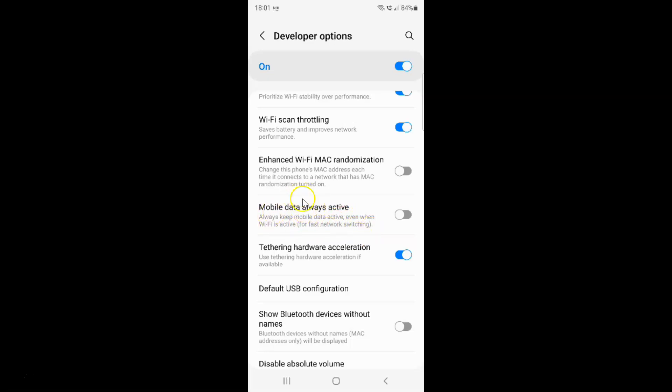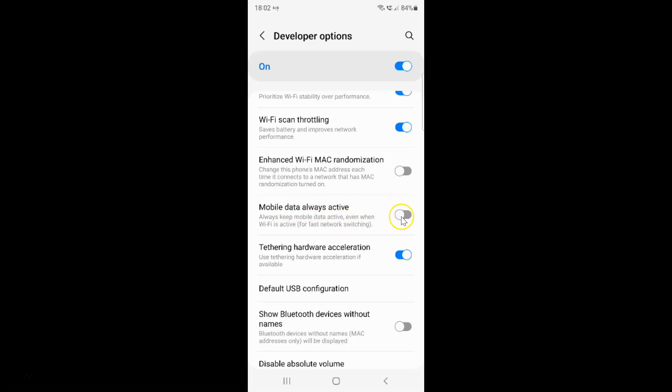Currently it's disabled. You can see this toggle button is disabled next to it. To enable mobile data always active, you have to tap on it so that this slider moves to the right. Let me show you. Let me tap on it. And you can see it's now disabled.